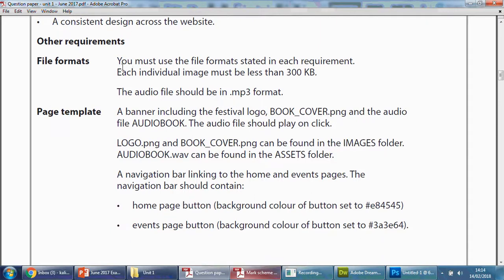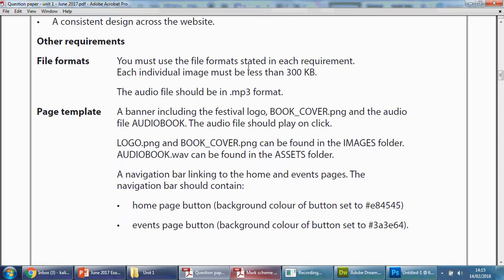Notice also here before I carry on: file formats. You must use the file format stated in each requirement. Each individual image must be less than 300 kilobytes. The audio files should be in mp3 format. And this is a bit sneaky really, because in previous papers they will have said make sure that all this formats, whereas this one's saying do whatever it says in each requirement.